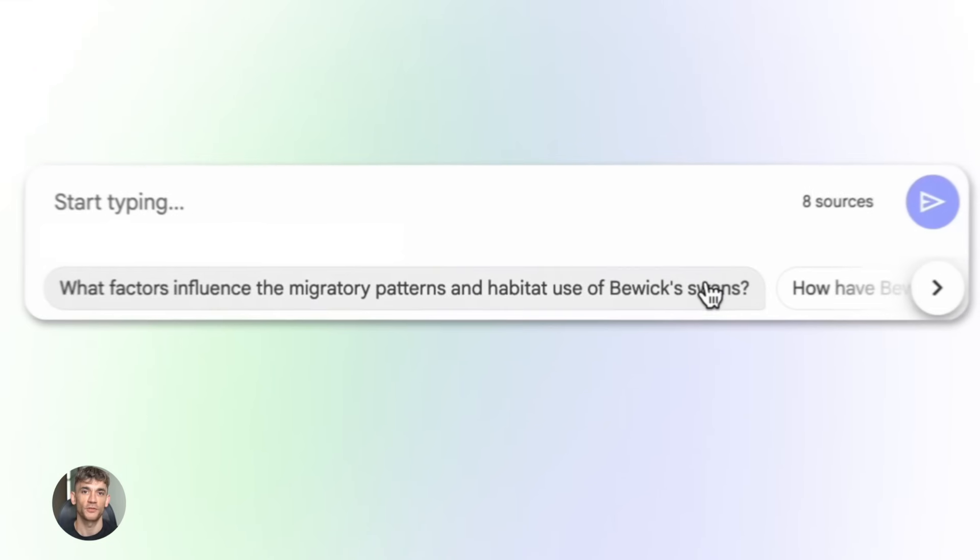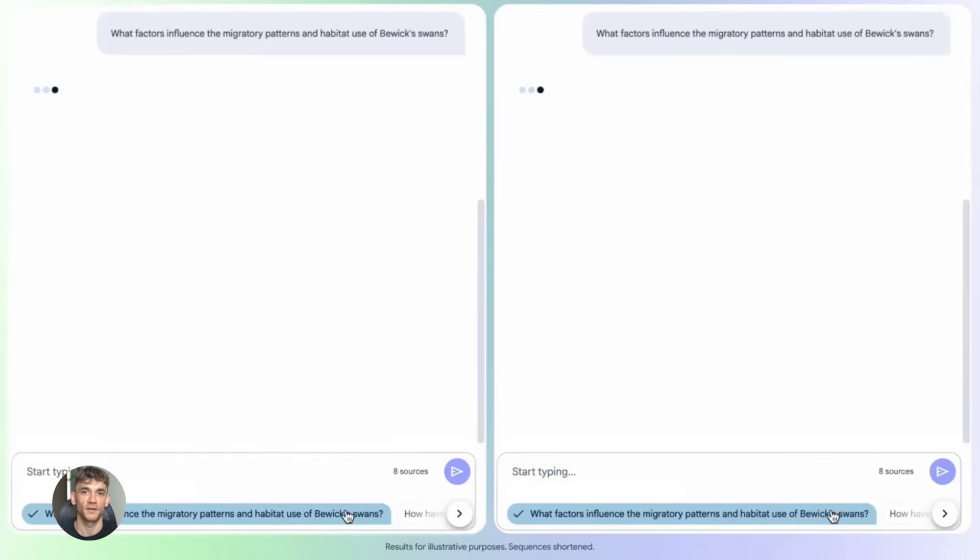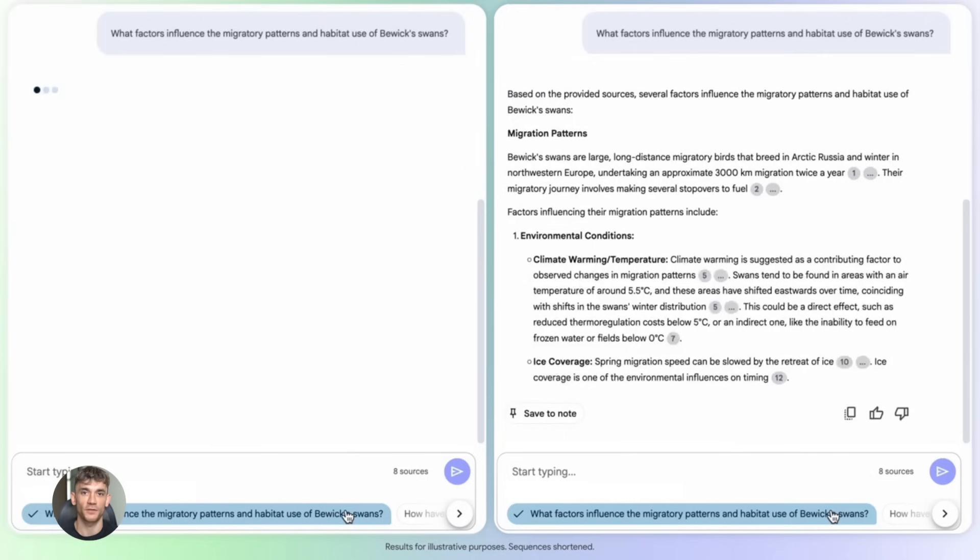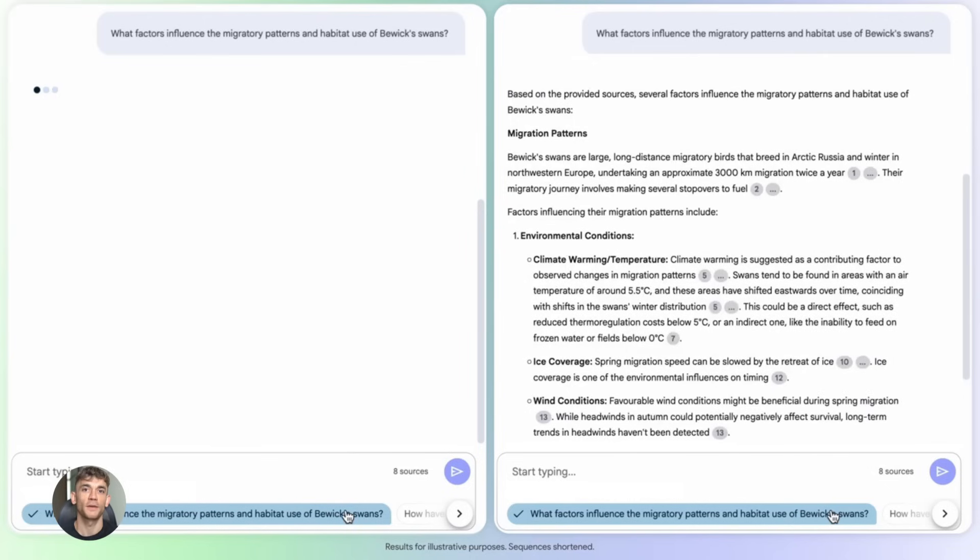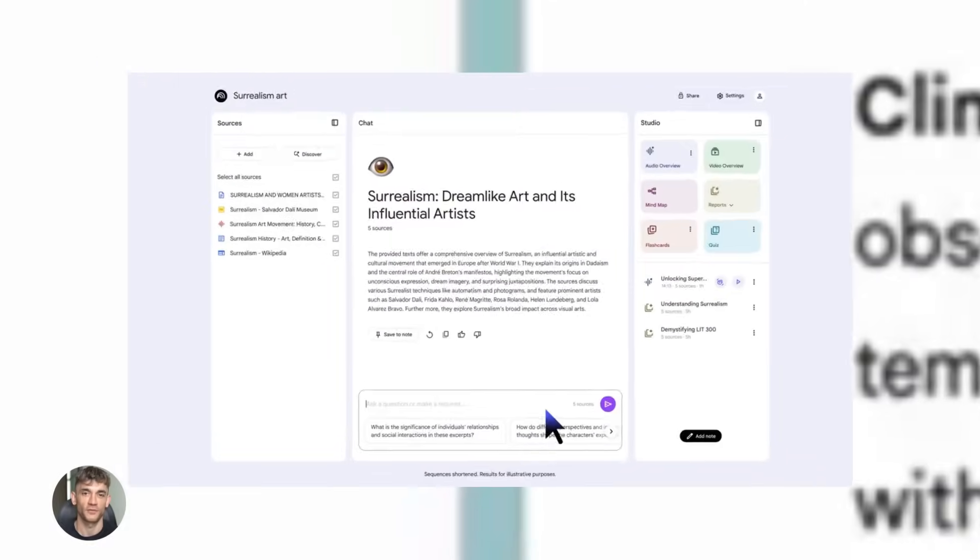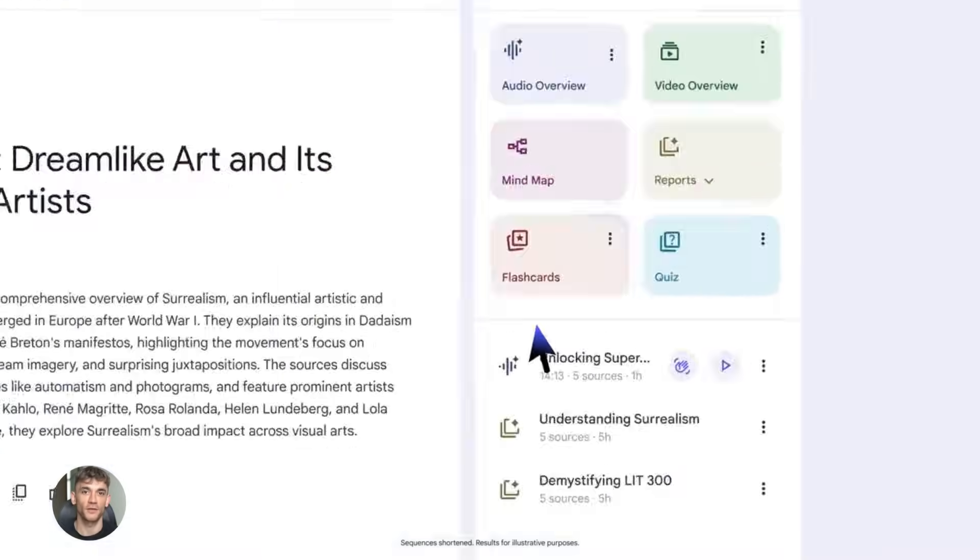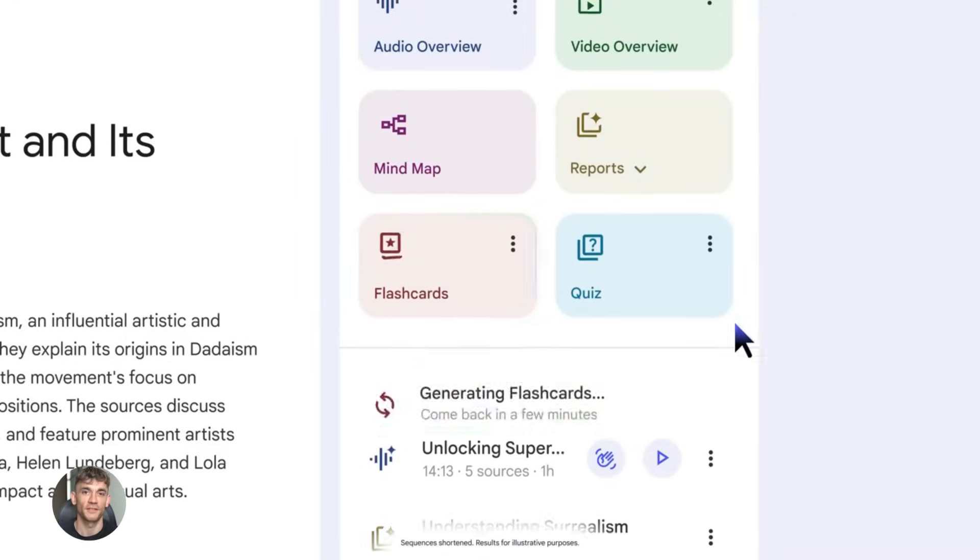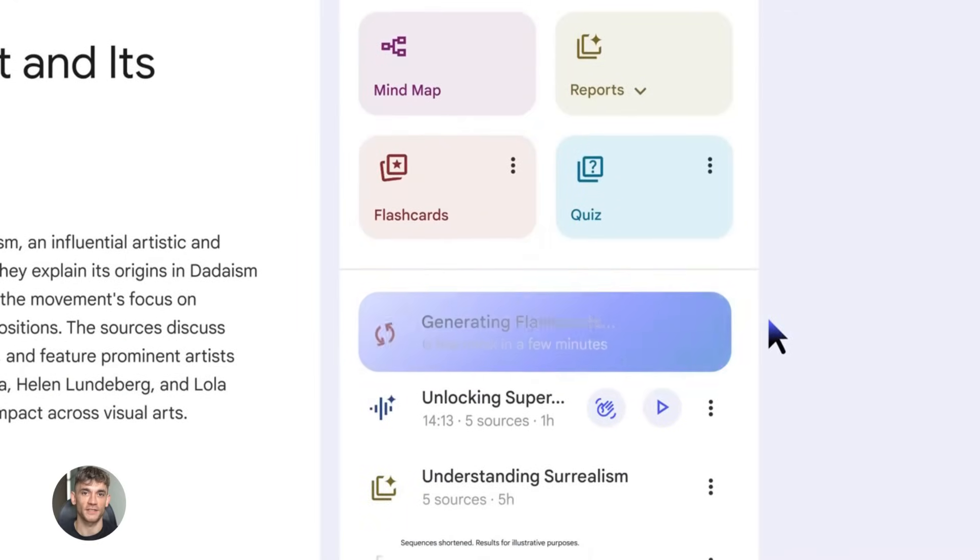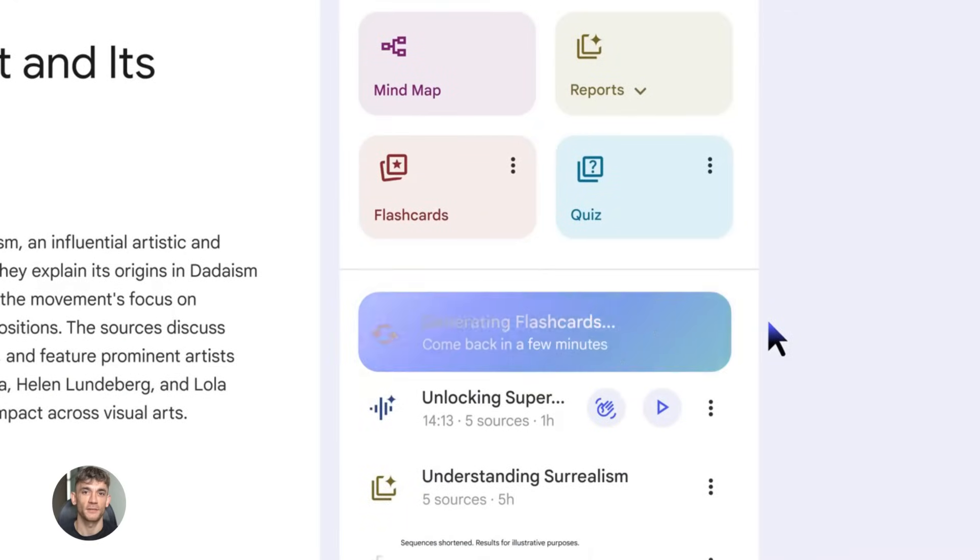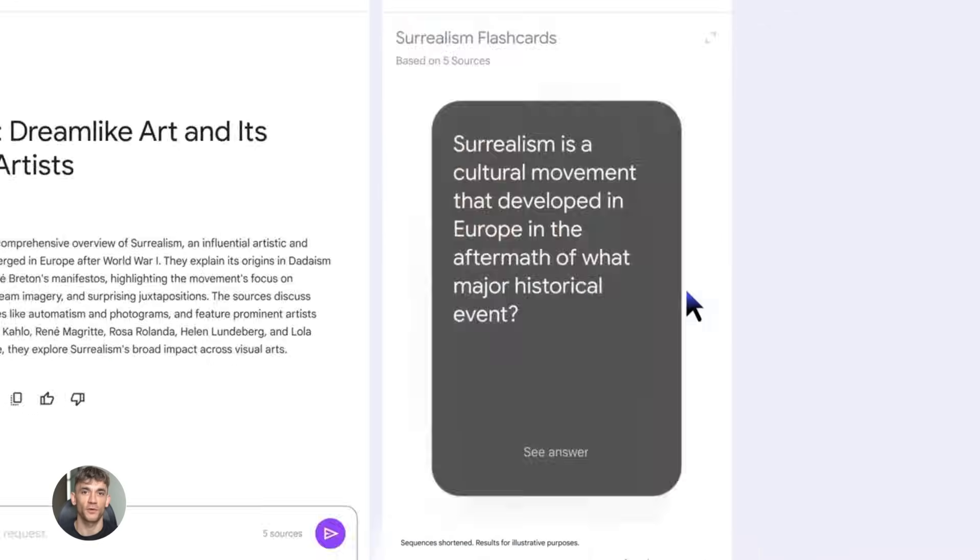Here's another pro tip. You can combine multiple sources in Notebook LM. You don't have to use just one document. You can upload five documents, 10 documents, 20 documents, and Notebook LM will read all of them. It will find the connections. It will create a podcast that ties everything together. This is perfect for creating comprehensive guides or deep dive episodes or ultimate resource posts.